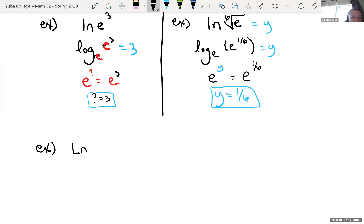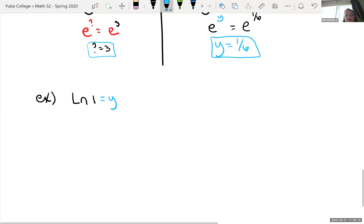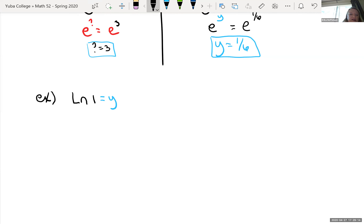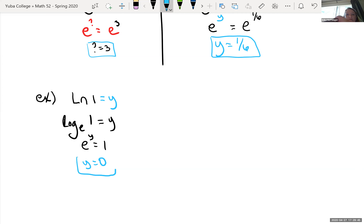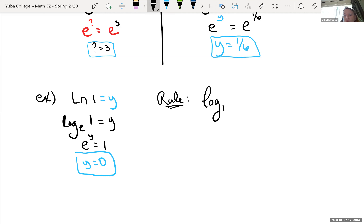What if you had the natural log of 1? We're asking: what are we raising e to in order to get back 1? Anything raised to the zero power is 1, so e to the zero power is 1. A rule in general: log base b of 1 always equals zero.